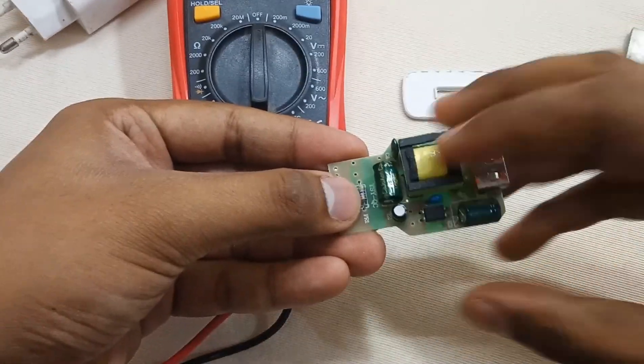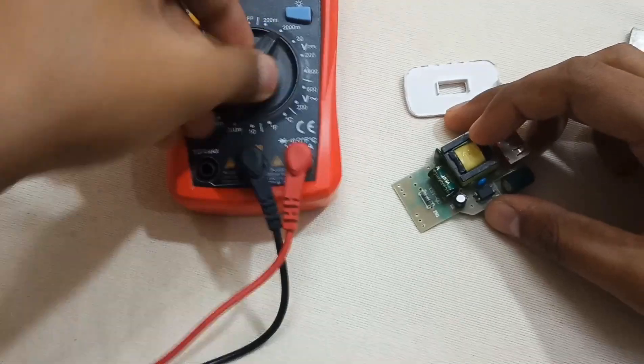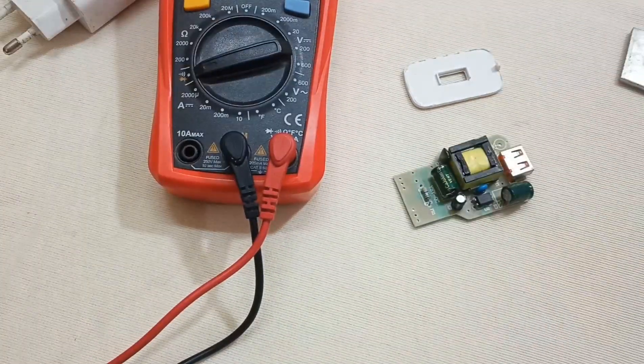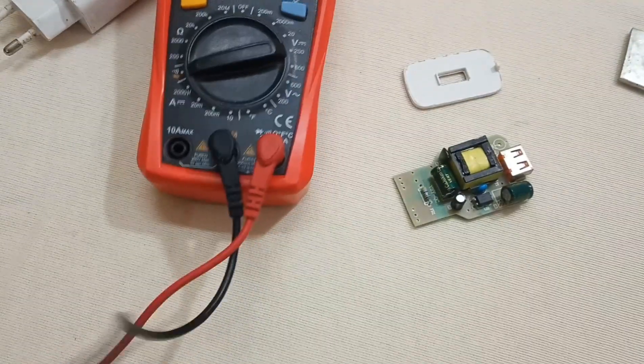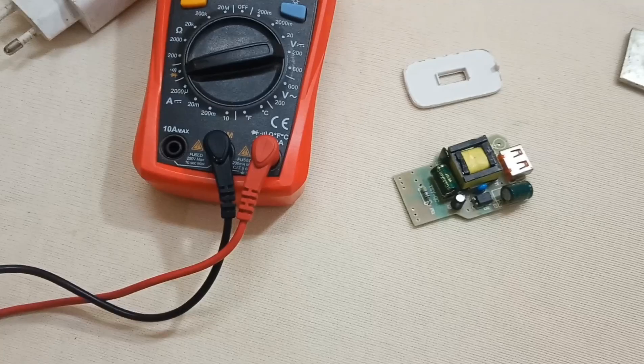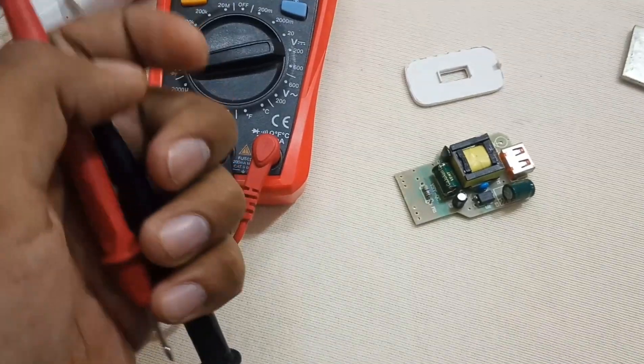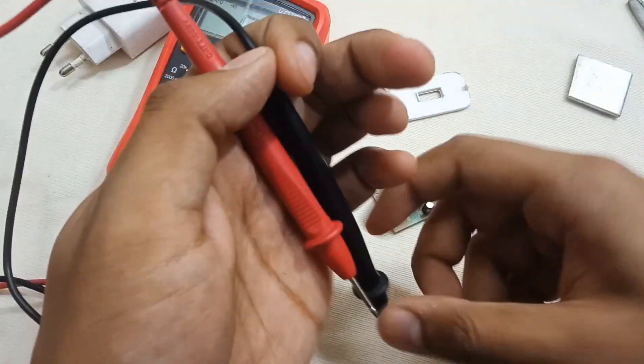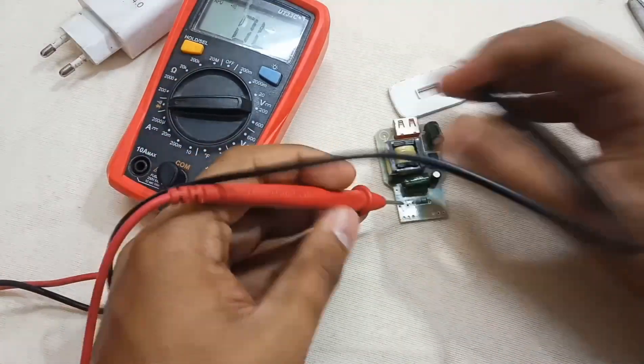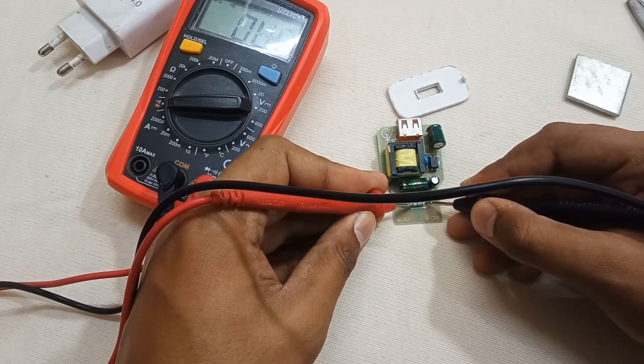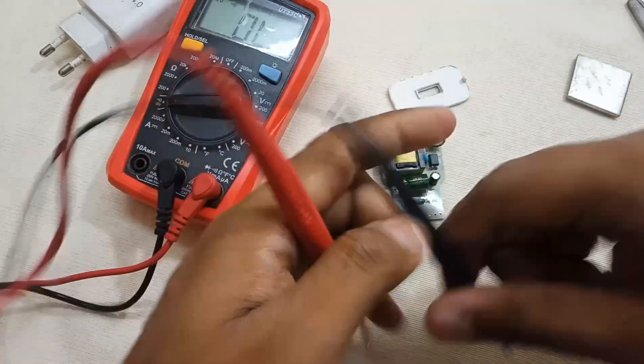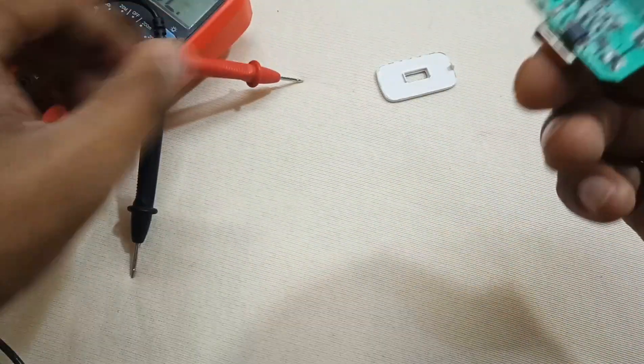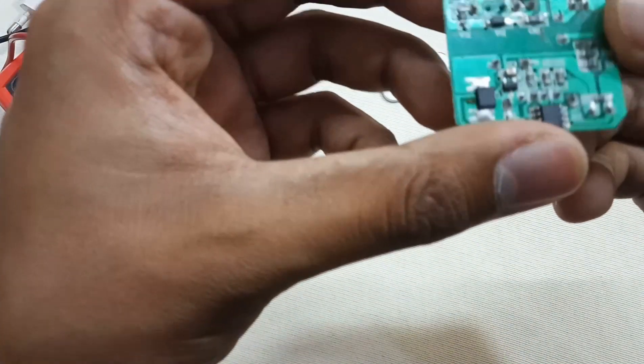Set the multimeter on the continuity mode and you can see that it's giving continuity, so this is okay.